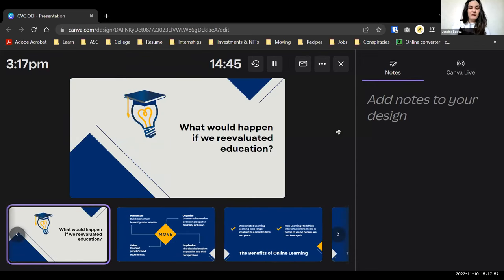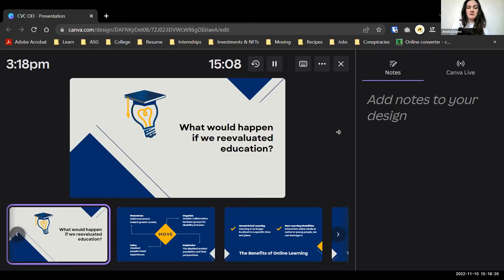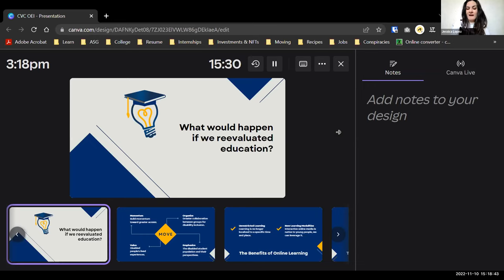What would happen if we re-evaluated education and started moving it into the 21st century? Online education hasn't always been accepted as a valid form of education, but now we've learned it can be successful. We need to shift the way we think about education for a new generation of students who have grown up in the digital age and learned to leverage technology in ways previous generations had not.